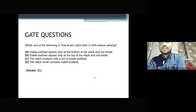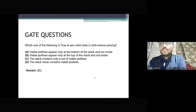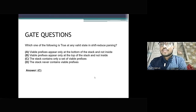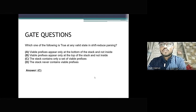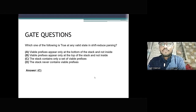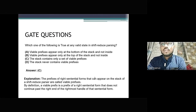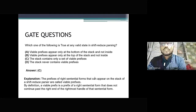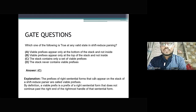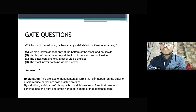Here are some practice questions. Question 1: Which of the following is true at any valid state in shift reduce parsing? A. Viable prefixes appear only at the bottom of the stack and not inside. B. Viable prefixes appear only at the top of the stack and not inside. C. The stack contains only a set of viable prefixes. D. The stack never contains viable prefixes. The answer is C — the stack contains only a set of viable prefixes.